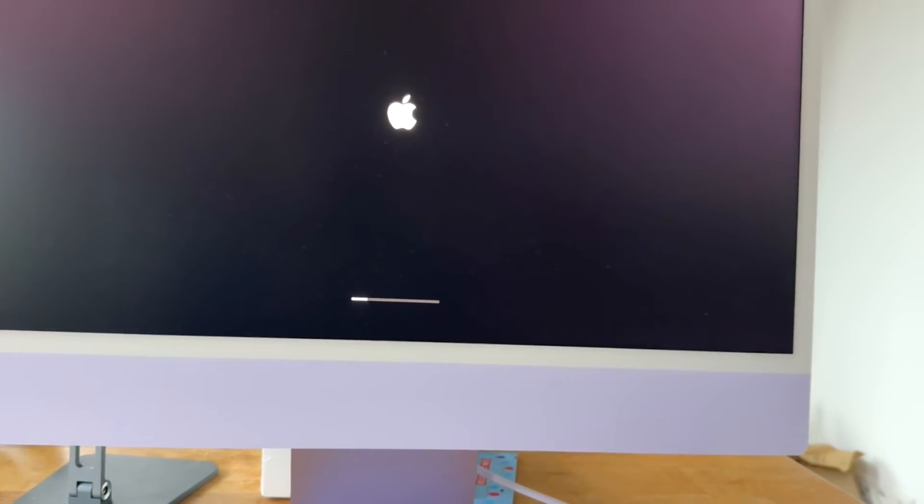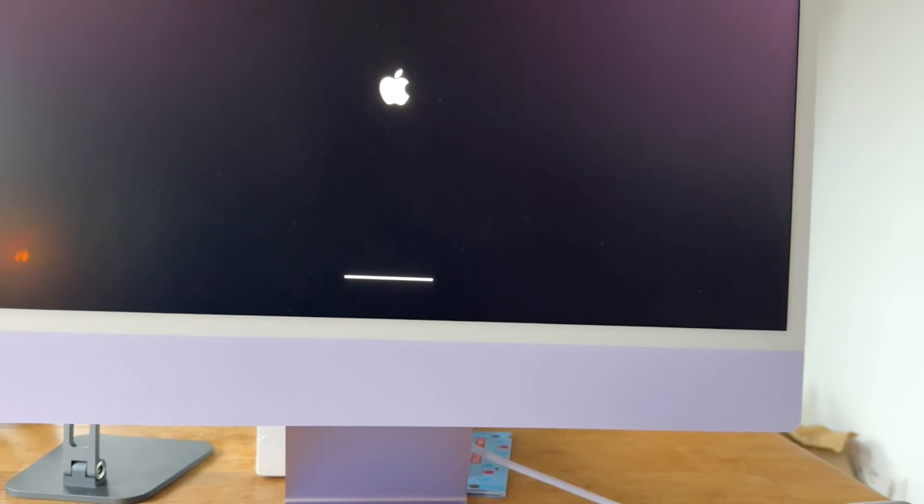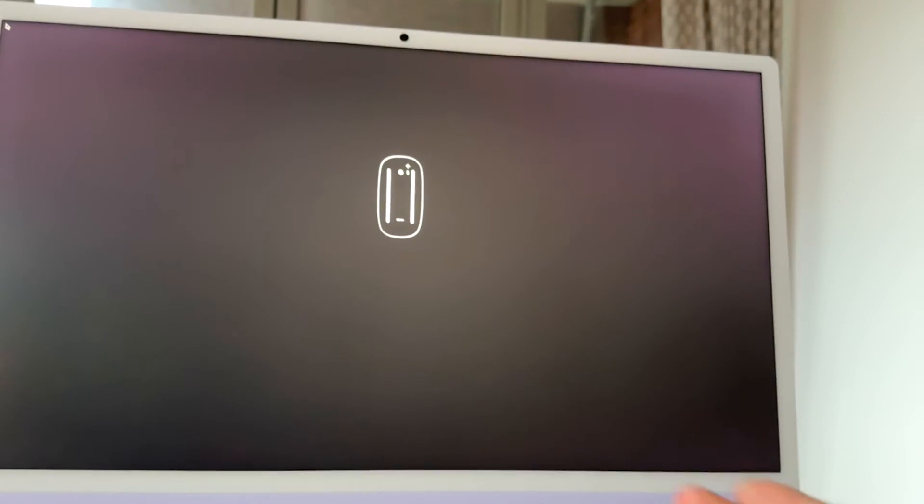There we have it. And now we just have to wait for a couple of minutes in order for this iMac to be reset. And there we go. We should be good to go now. It's now asking to connect a Bluetooth device, the magic mouse or magic keyboard. This Mac has now been erased.